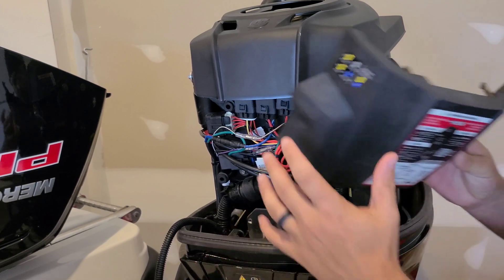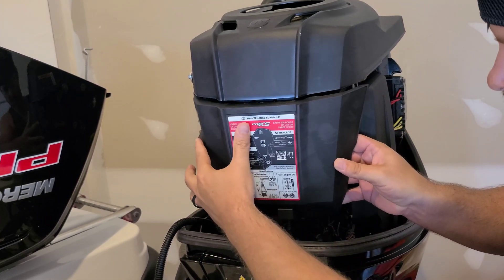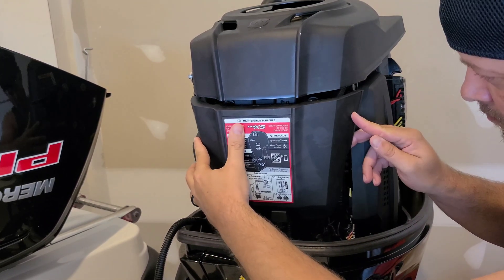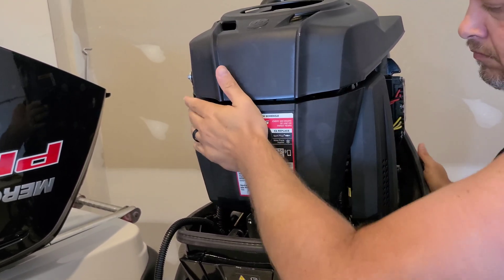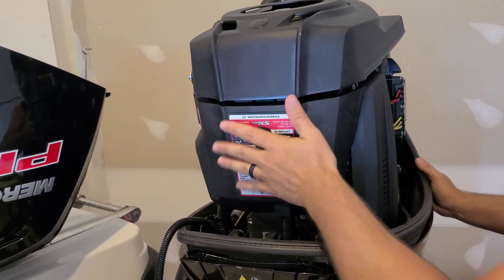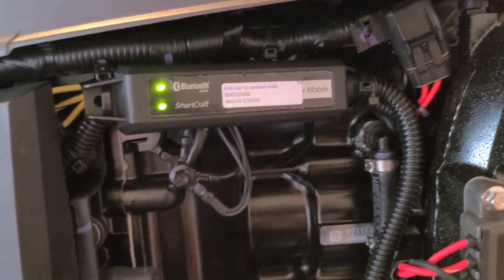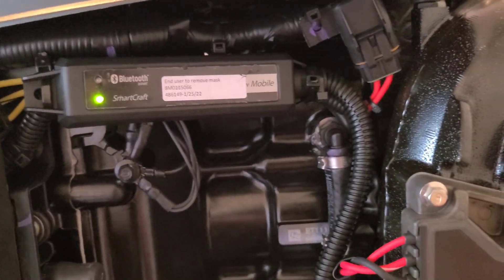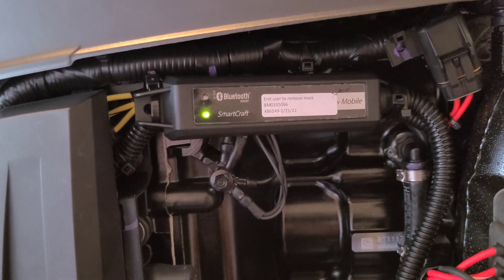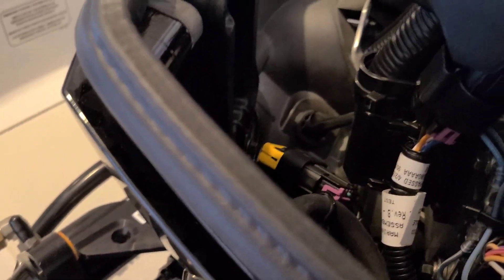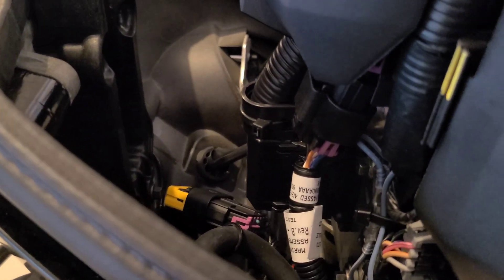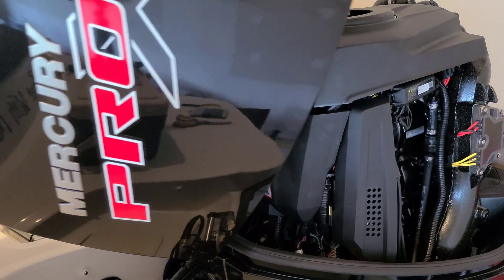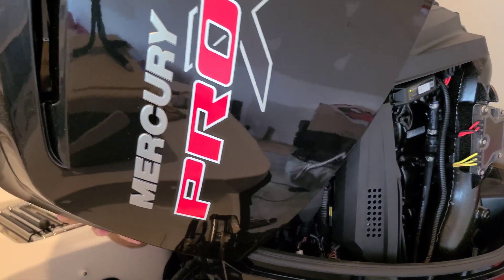If you removed this cover you can now reinstall it. This is where I decided to secure my device but feel free to choose a spot that you are comfortable with. Be sure to stay clear of hot or moving parts. Finally reinstall your engine cover.